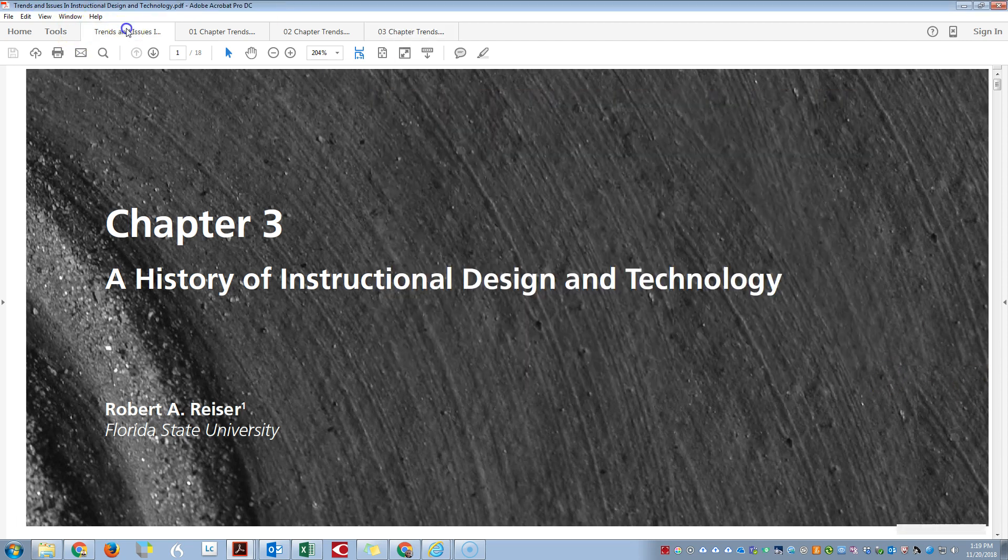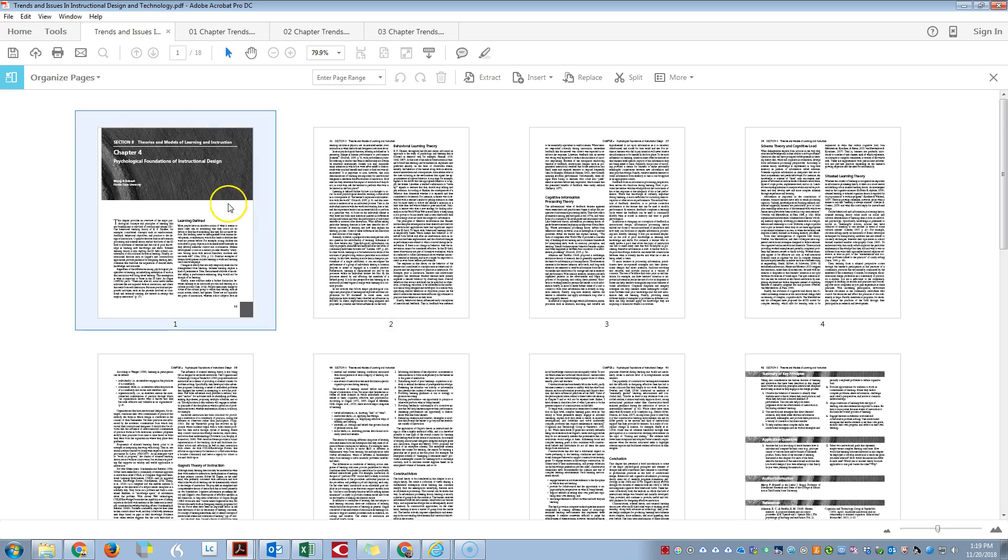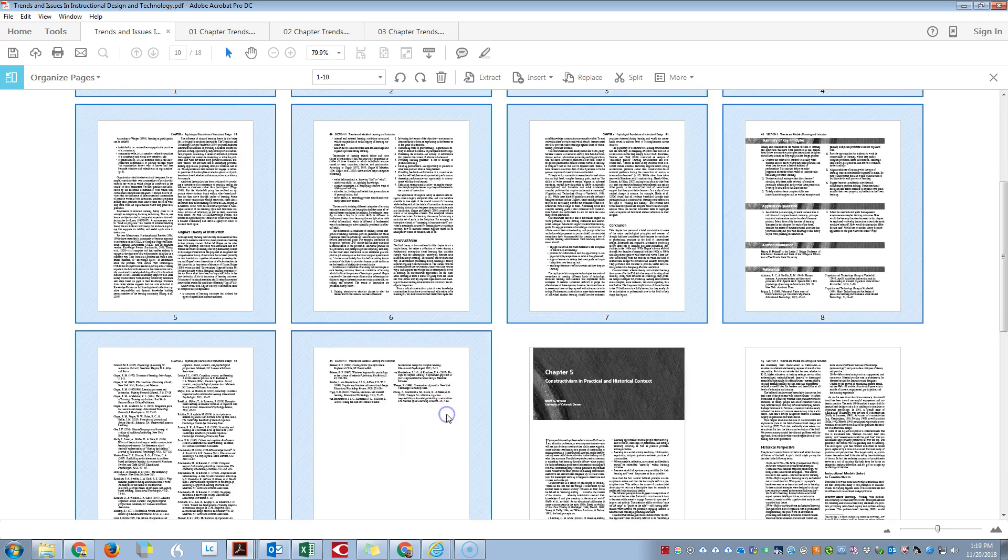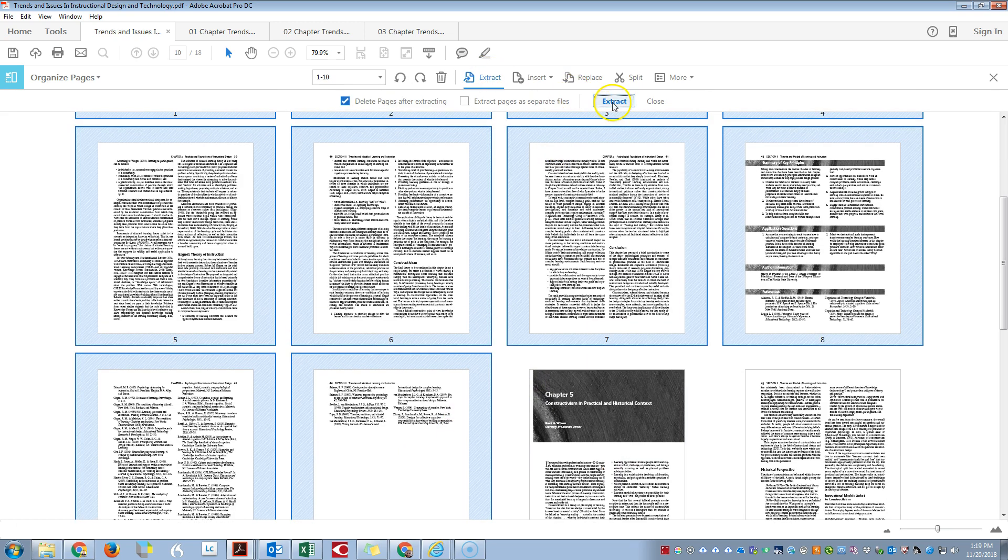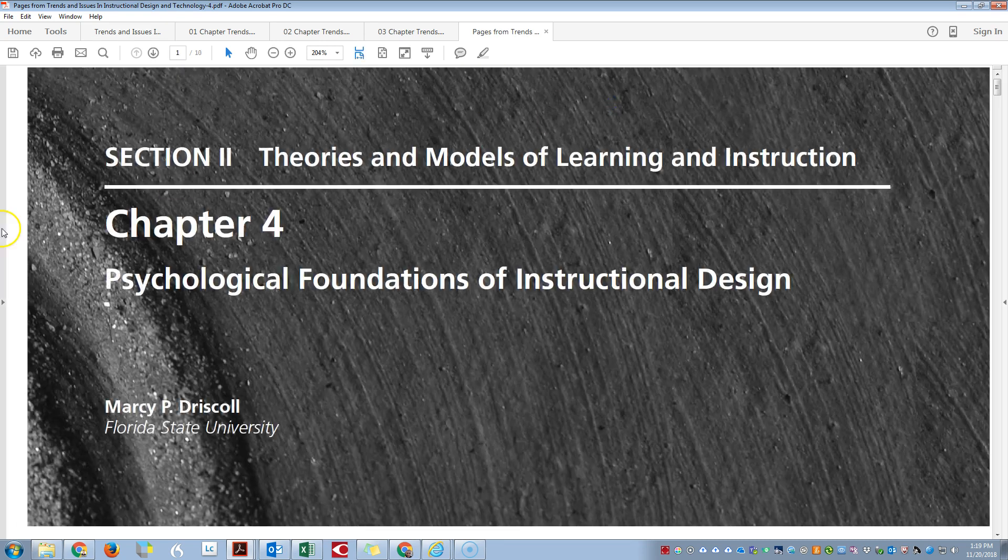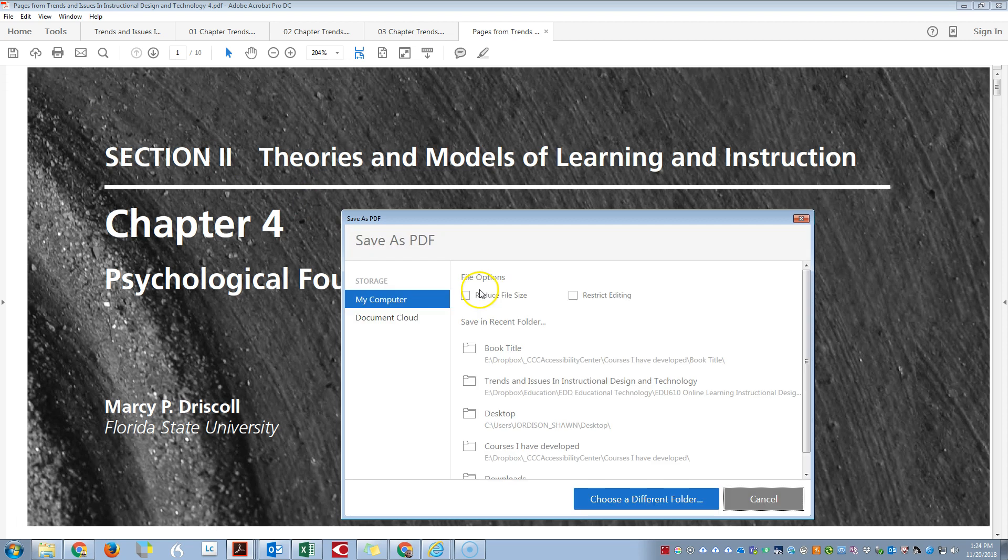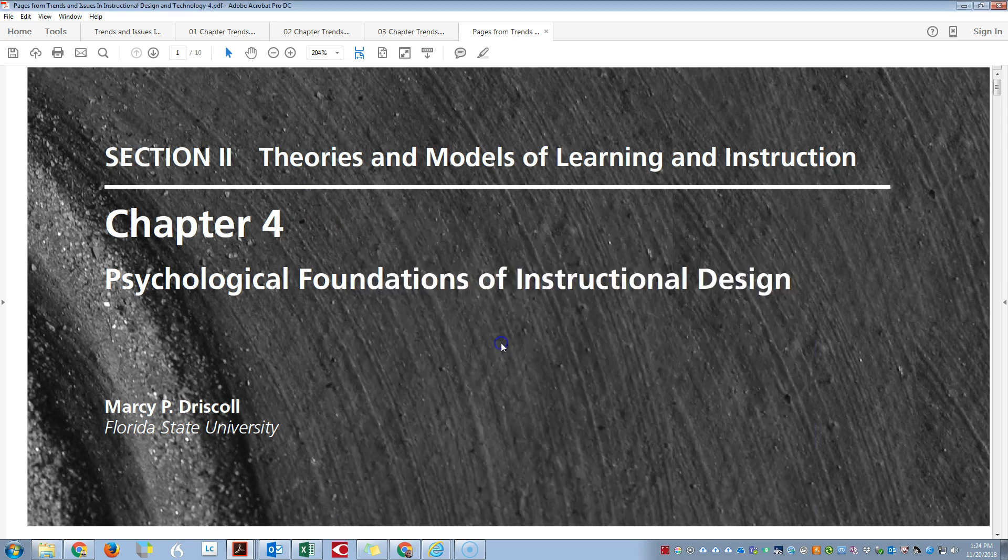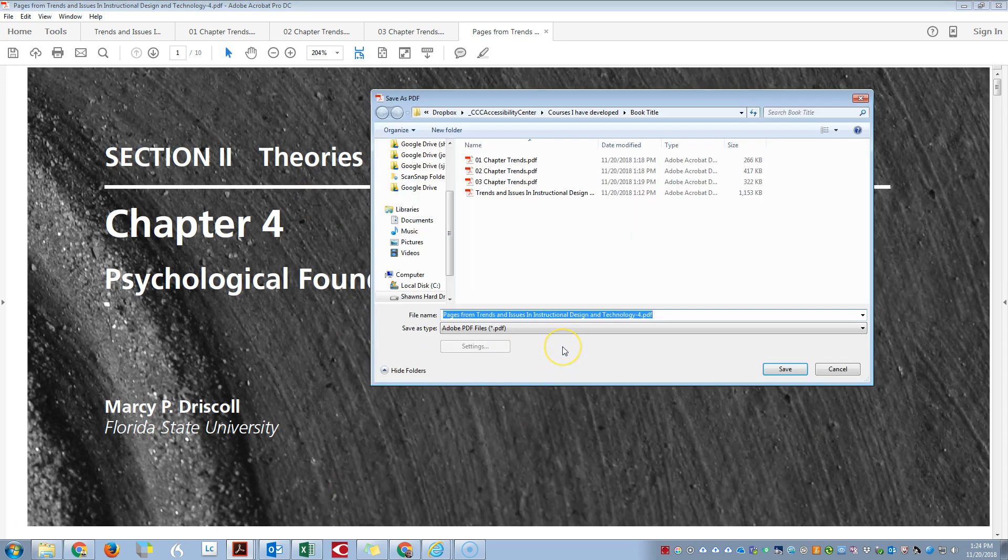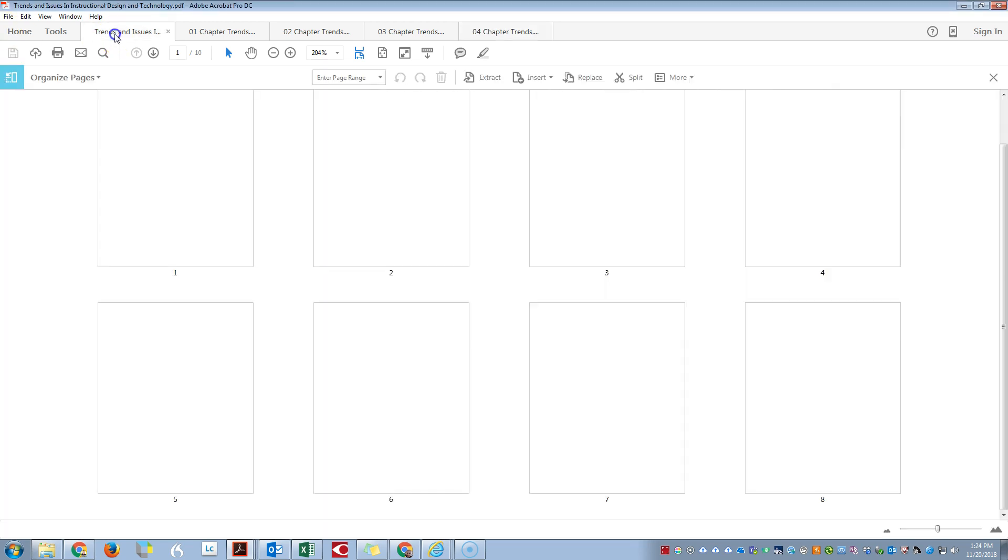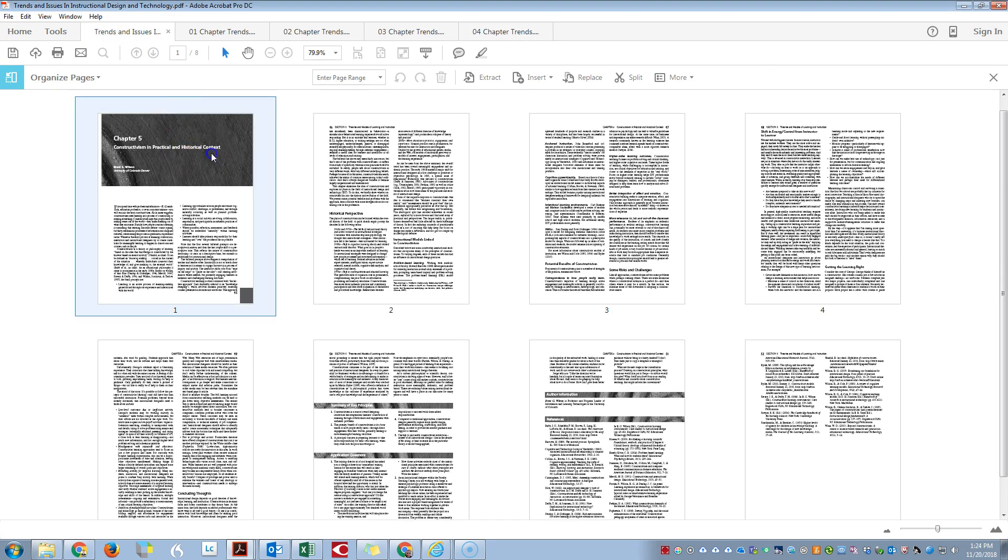Back to main document, Chapter 4, Shift, hold, Extract, Delete Pages After Extracting. Be sure to save this file after extracting: 04_Chapter_Trends. Going back to the main document.